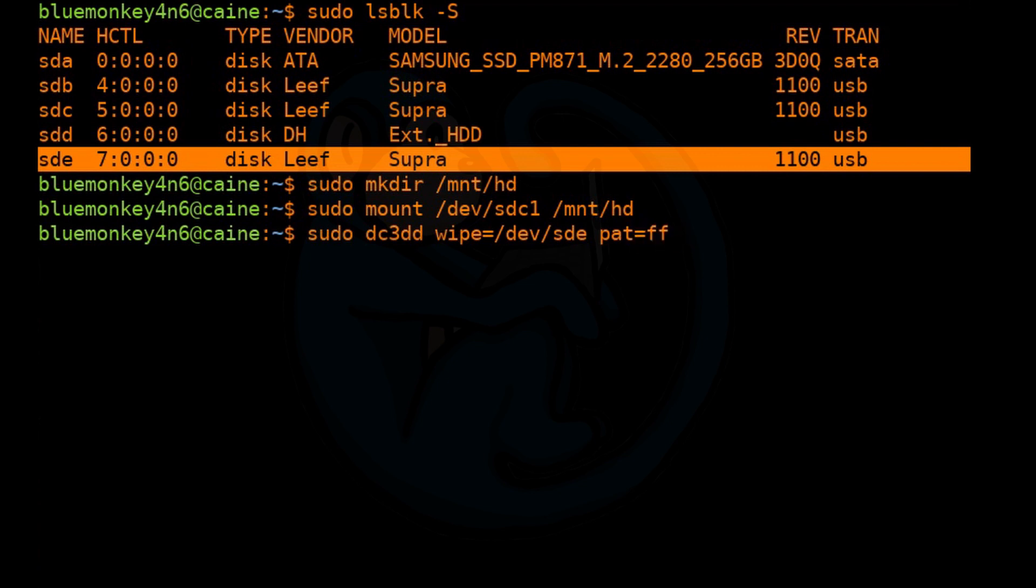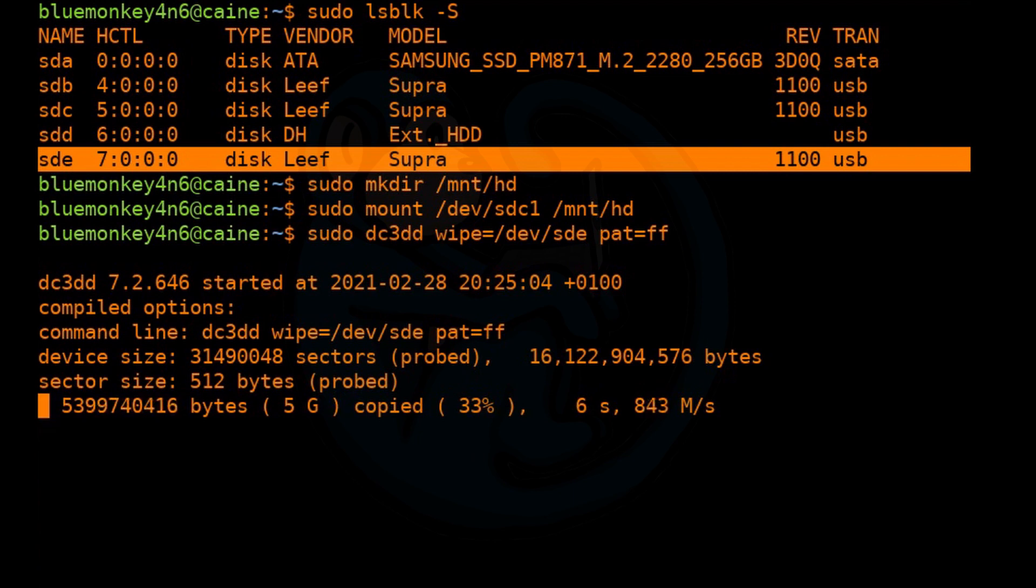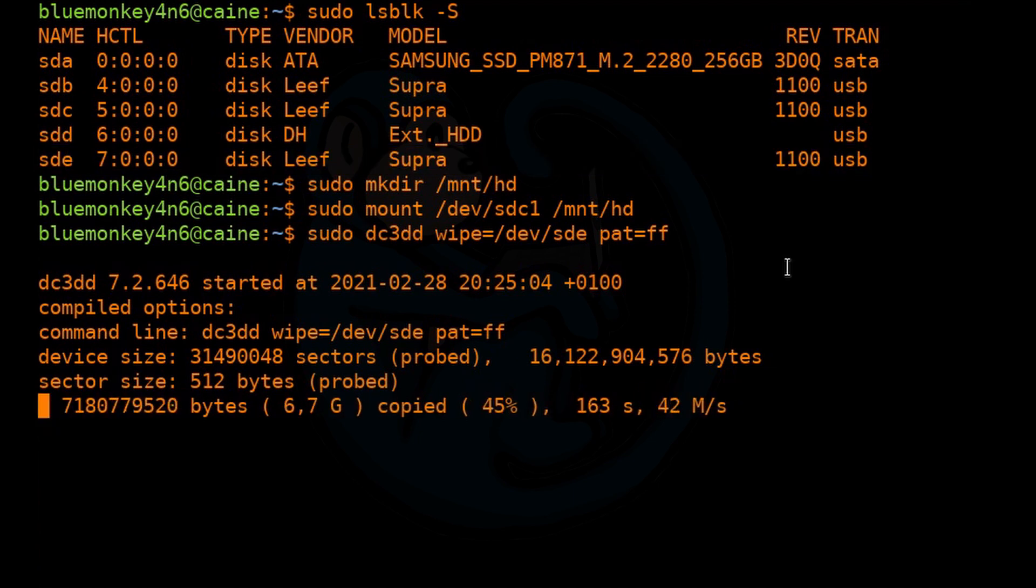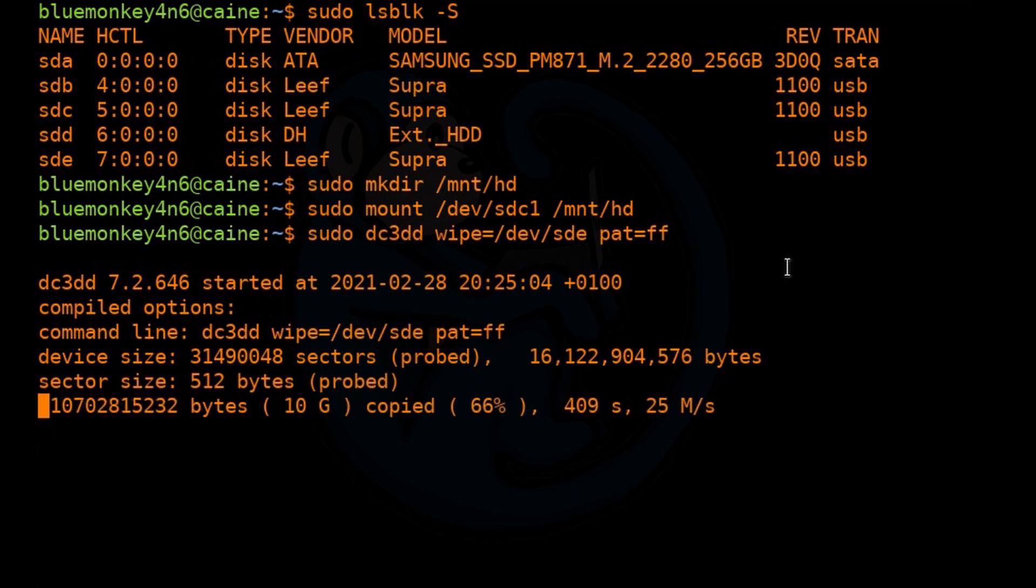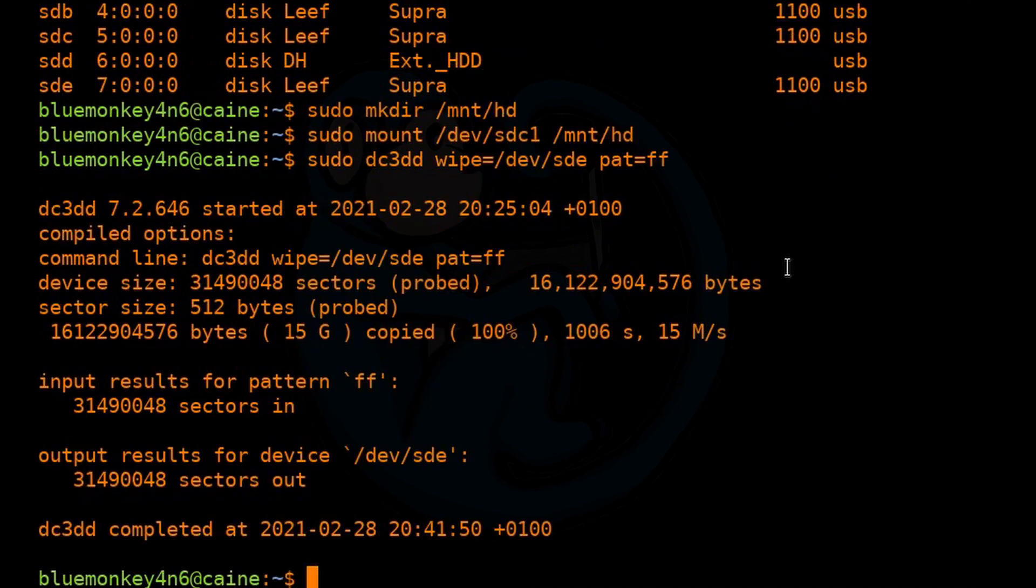But in this case, I'm going to add the pat=ff just for demo purposes. So what this is going to do is that it's going to write the pattern FF in binary. So it's going to be all ones to that drive. By default, if you don't specify the pattern, zeros will be used to wipe that device.